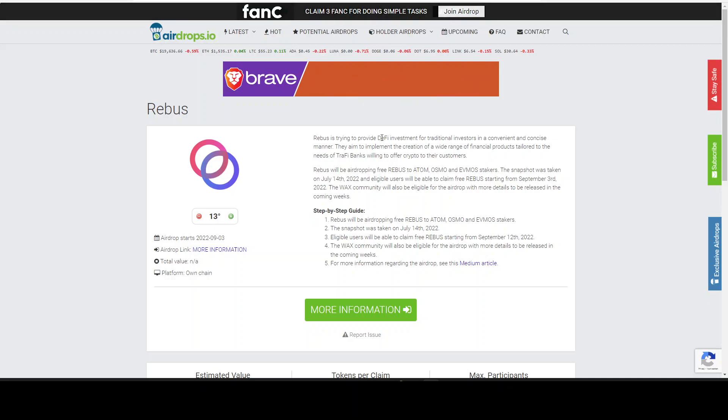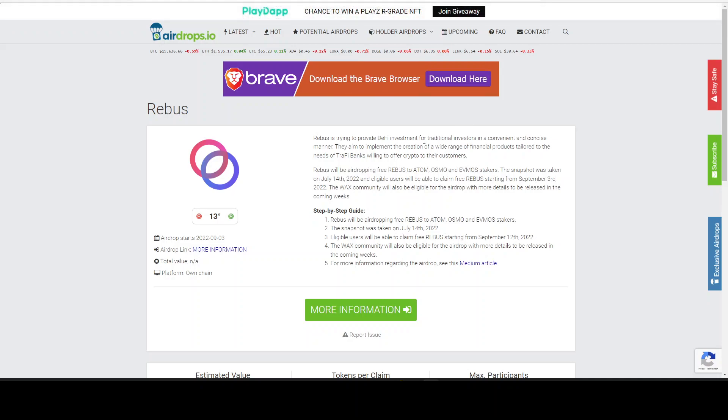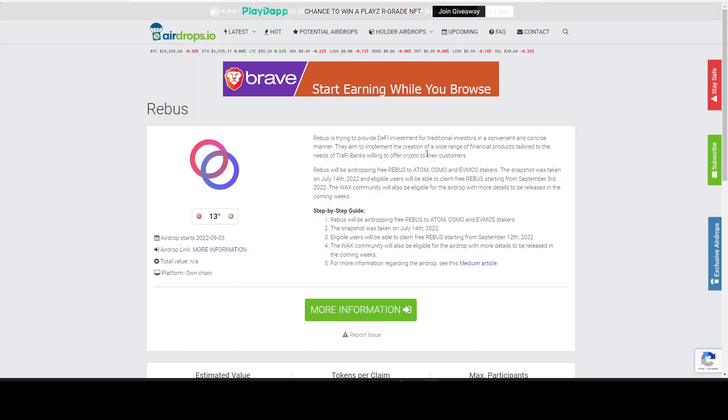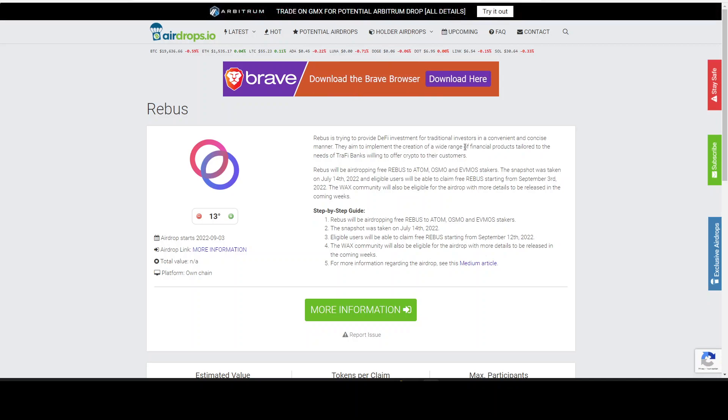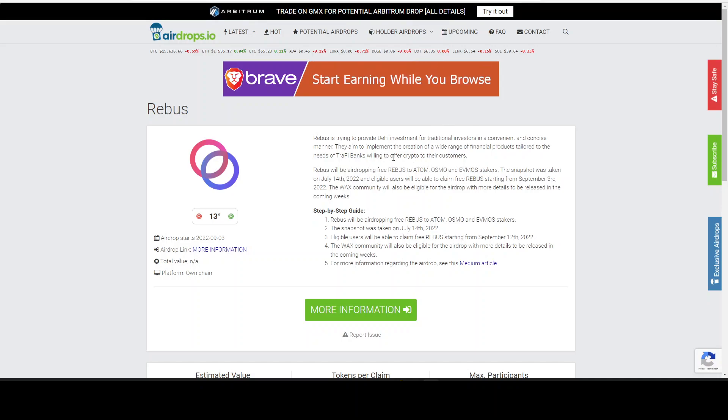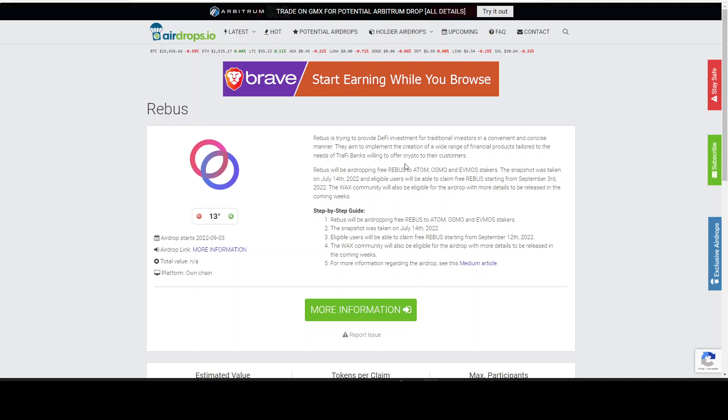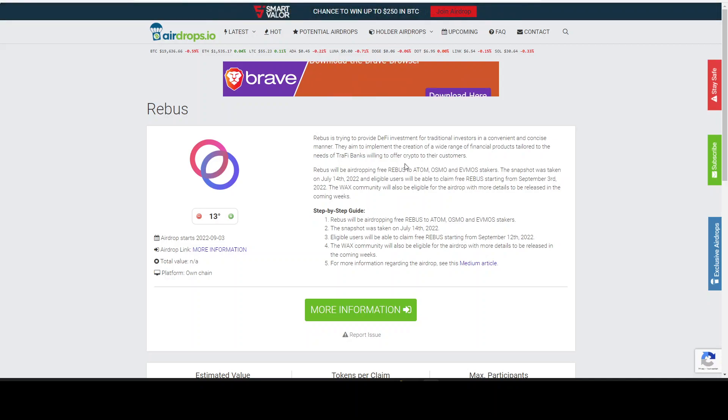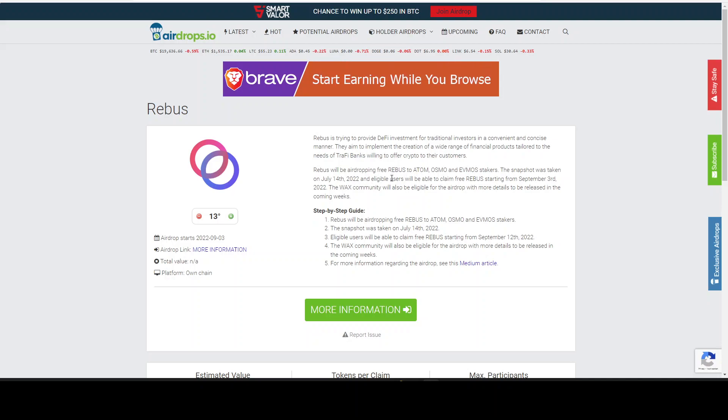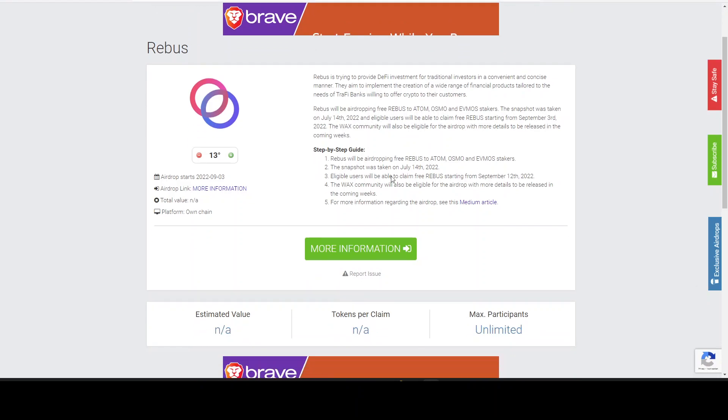Now a little bit of information about Rebus. They are trying to provide DeFi investment for traditional investors in a convenient and concise manner. They aim to implement creation of a wide range of financial products tailored to the needs of TradFi banks willing to offer crypto to their customers. So it's really simple, they're going into the DeFi space in the Cosmos community plus ecosystem.